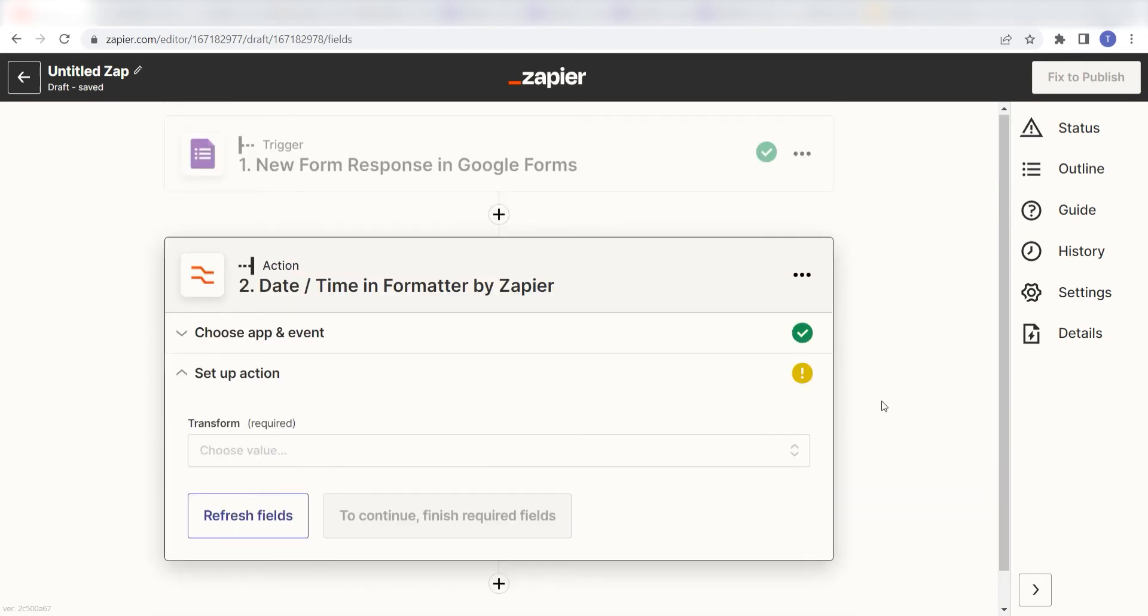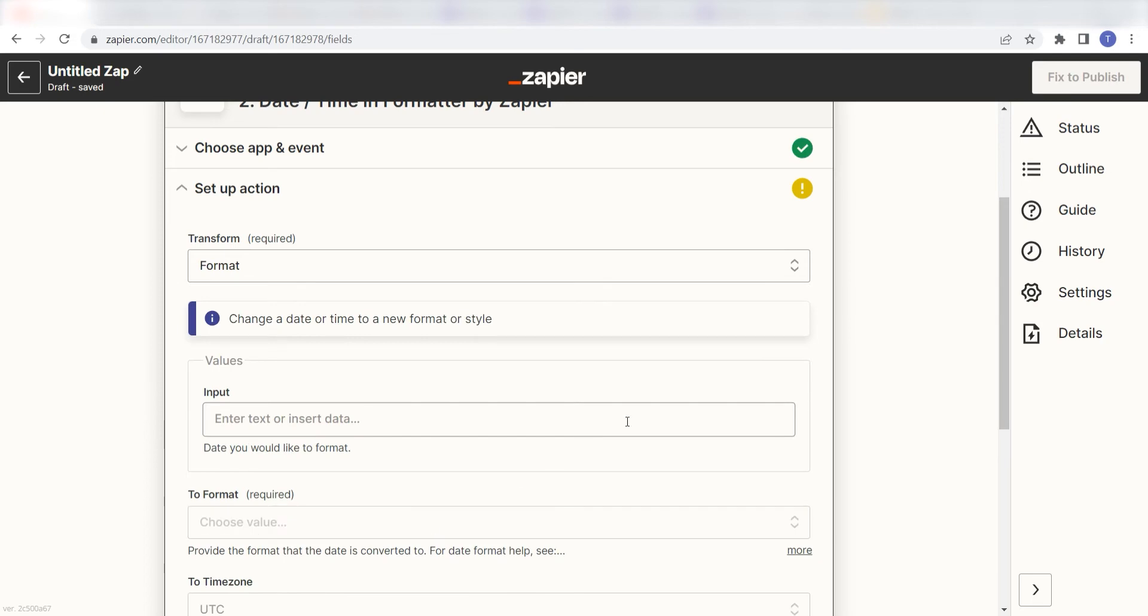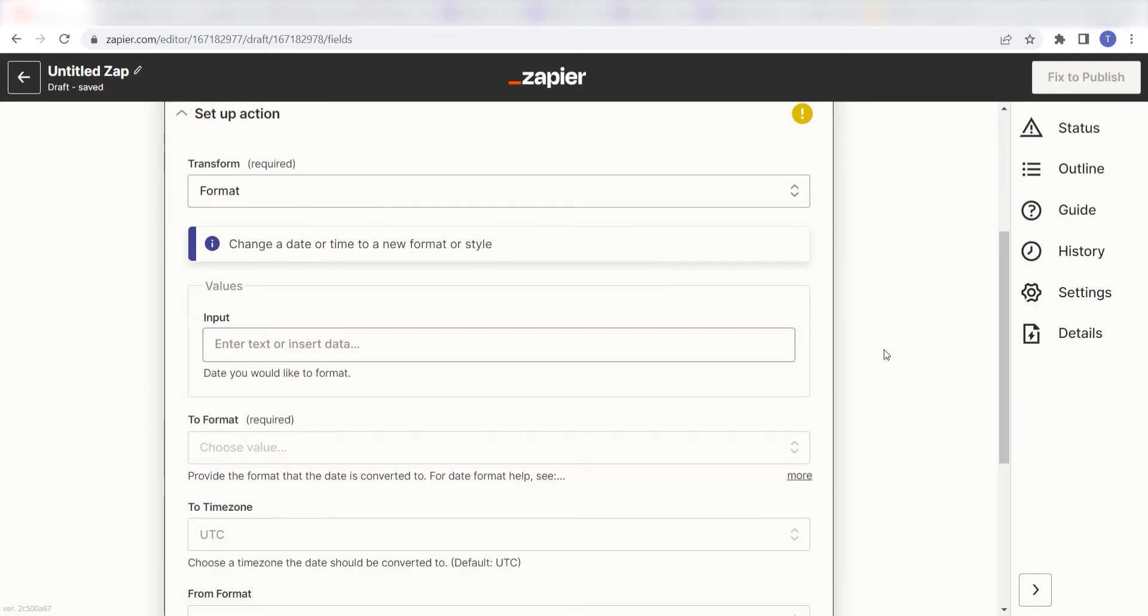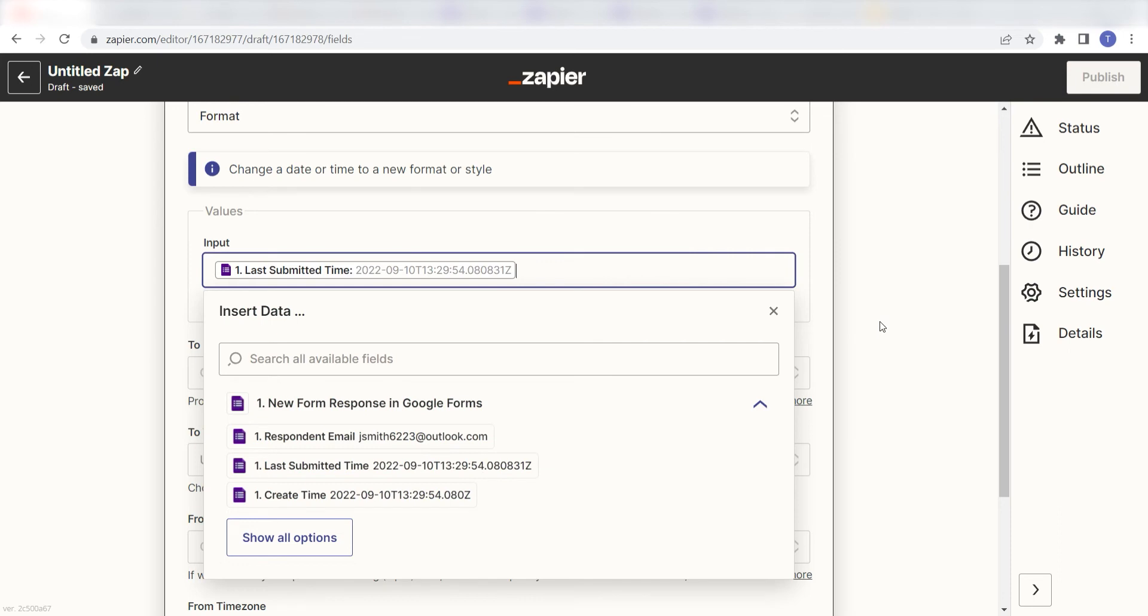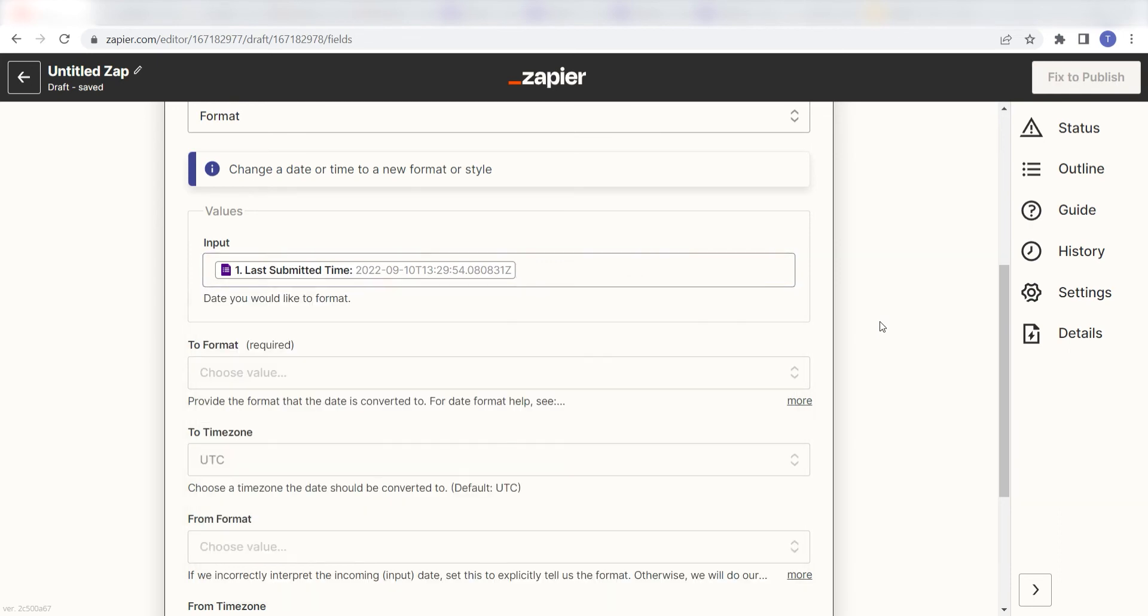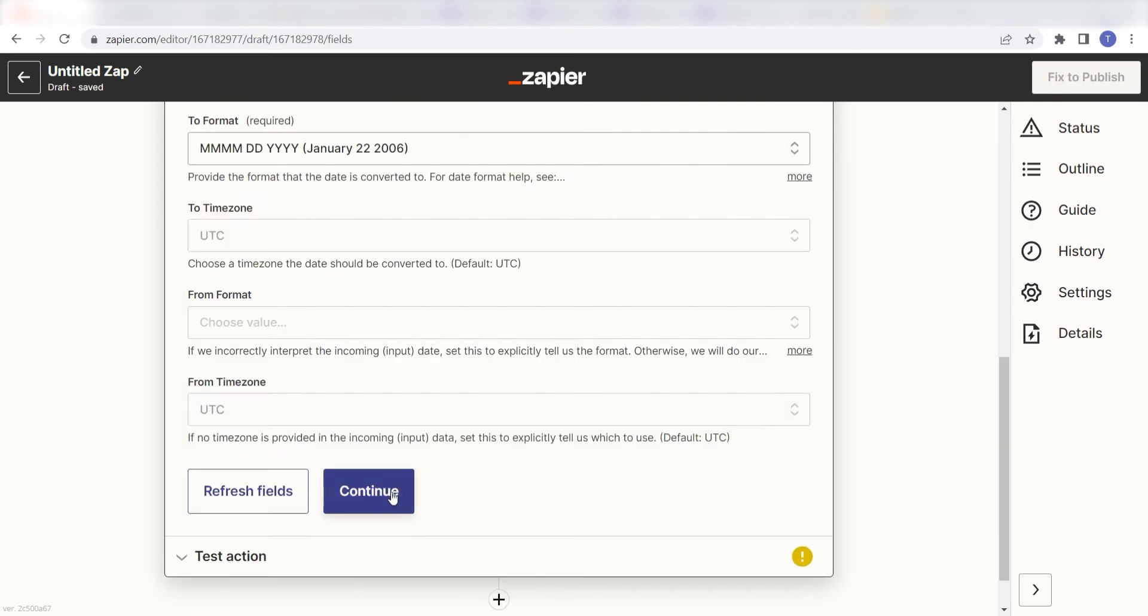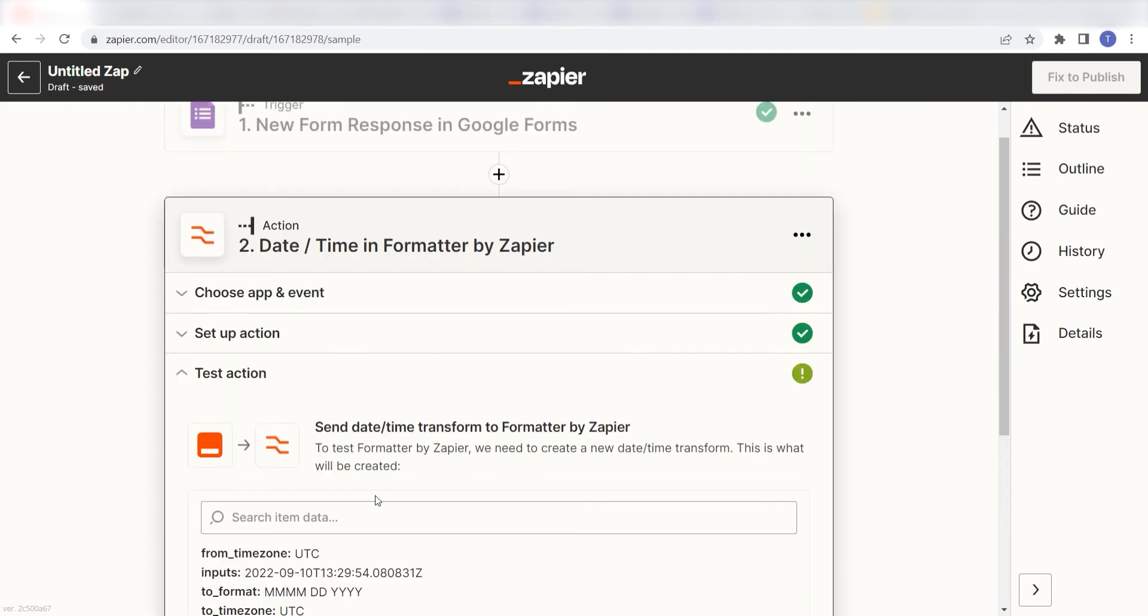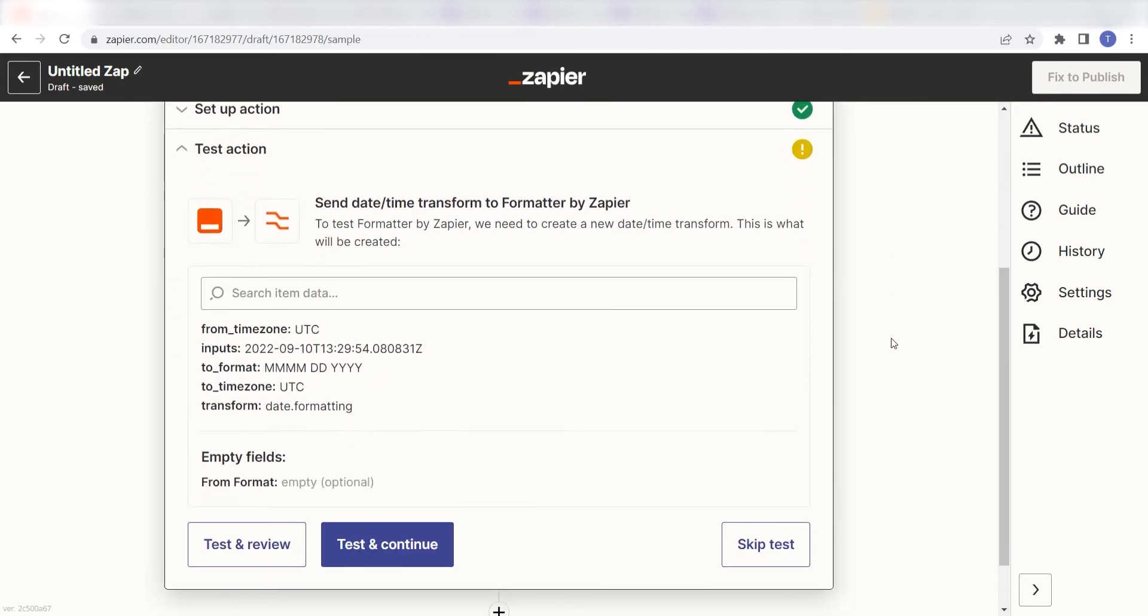Next, under Transform, I'll click Format on the drop-down menu. Under Input, I'll click the last submitted time and then under To Format, I'll click the format that I want my date to be listed under. Click Test and Continue to start the second action step.